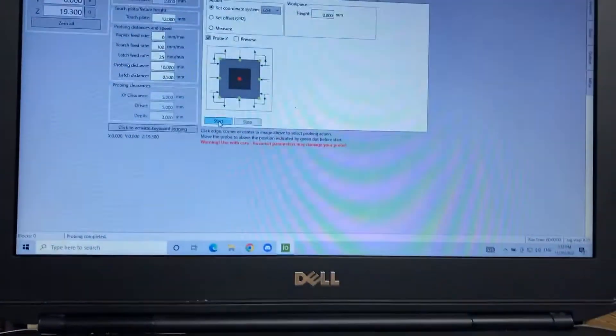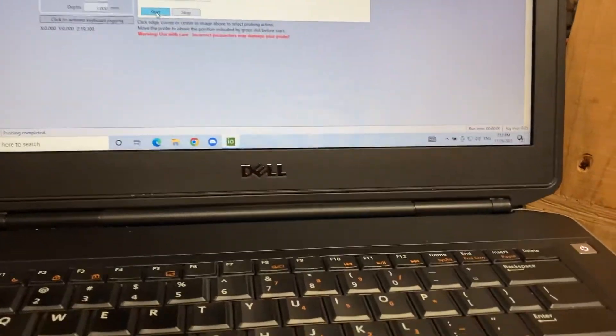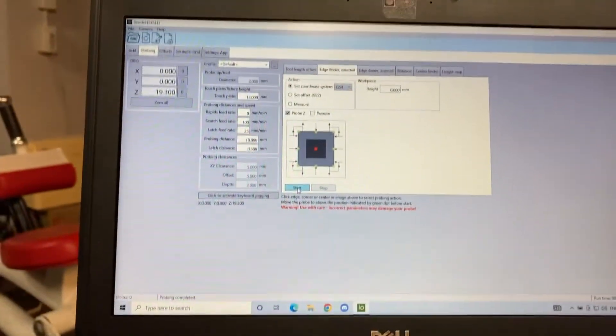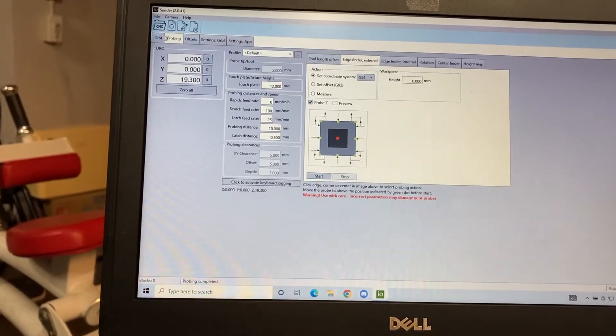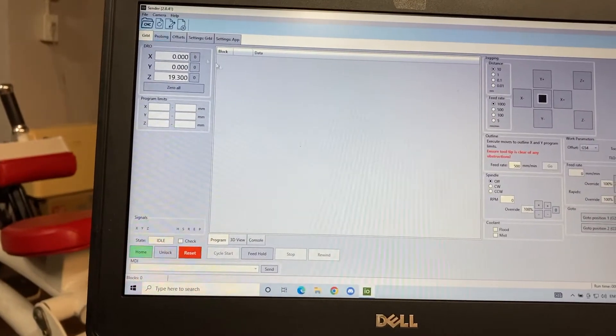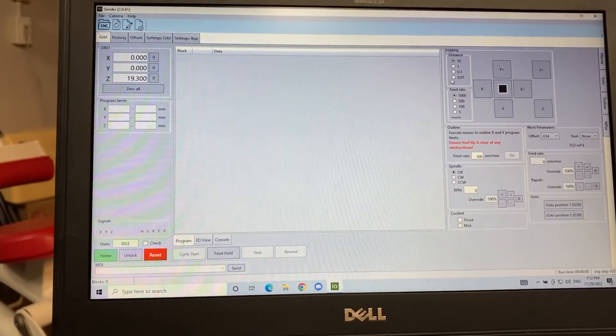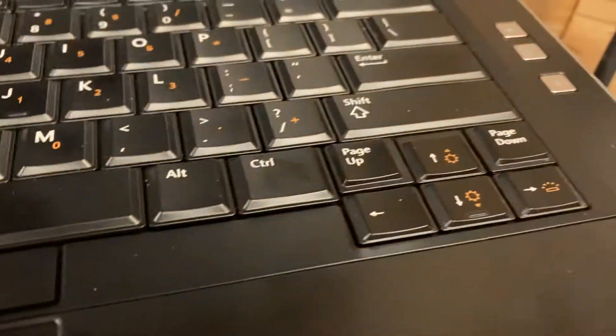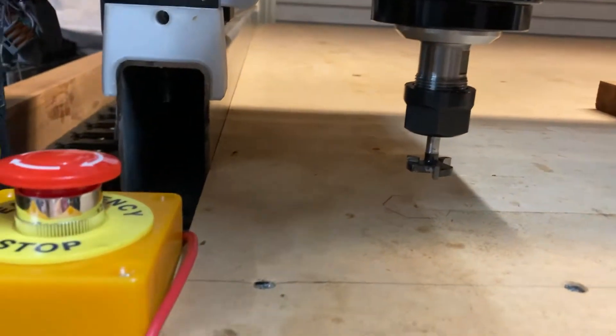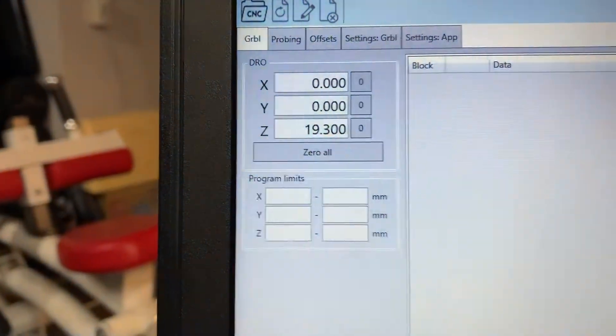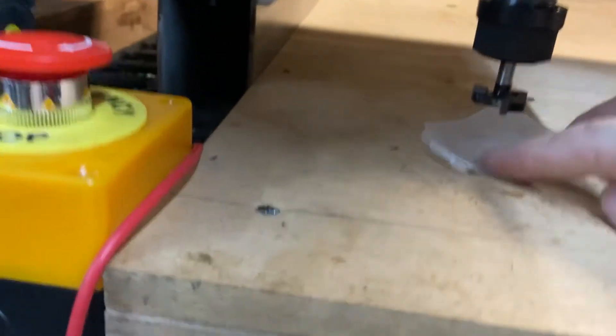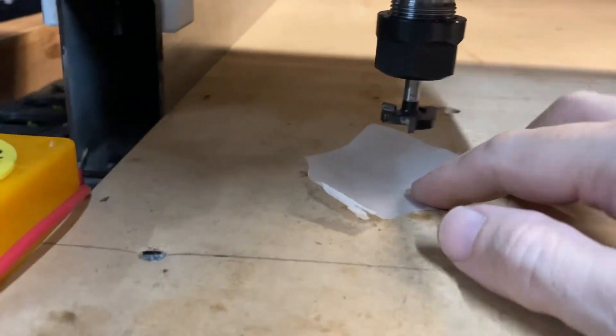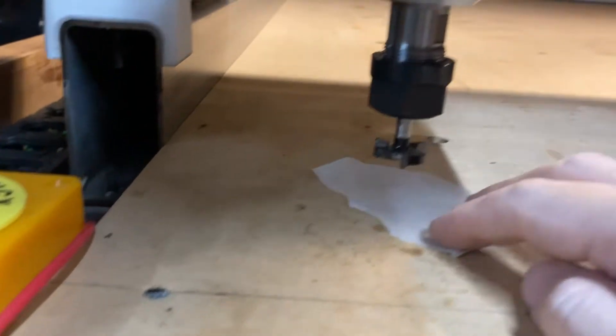So how we can test that is we can go ahead and go back to Gerbil tab, the Gerbil tab. And then I set this on one millimeter of distance. Then I use the page down button and I page down and see how far it goes until it touches. It says I'm supposed to be 19.3. So what I'm going to do is I'm going to get my little piece of wax paper here. You can use regular paper or tin foil, something thin.